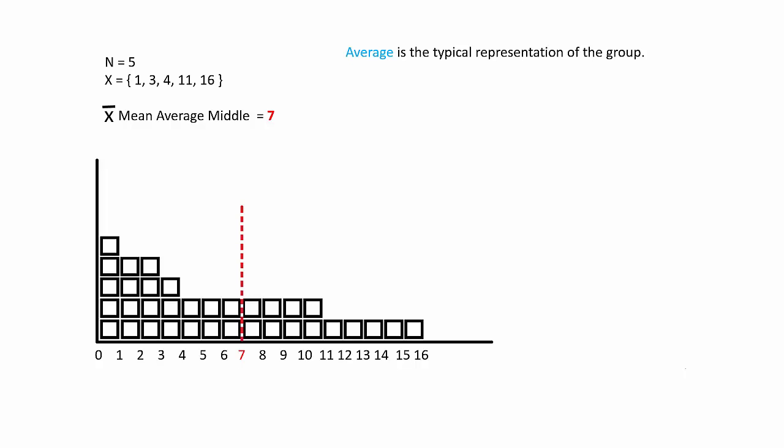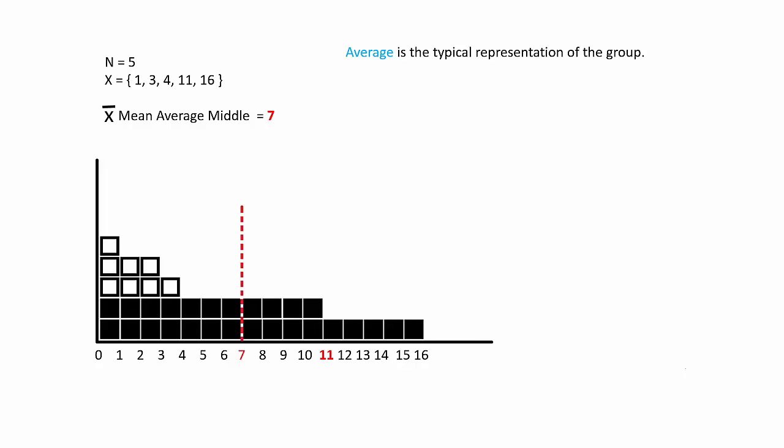Here we have our blocks laid out on top of each other, so we can compare each one to the mean. We have the lower ones, our 16 unit blocks, then we have our 11, our 4, 3, and our 1.